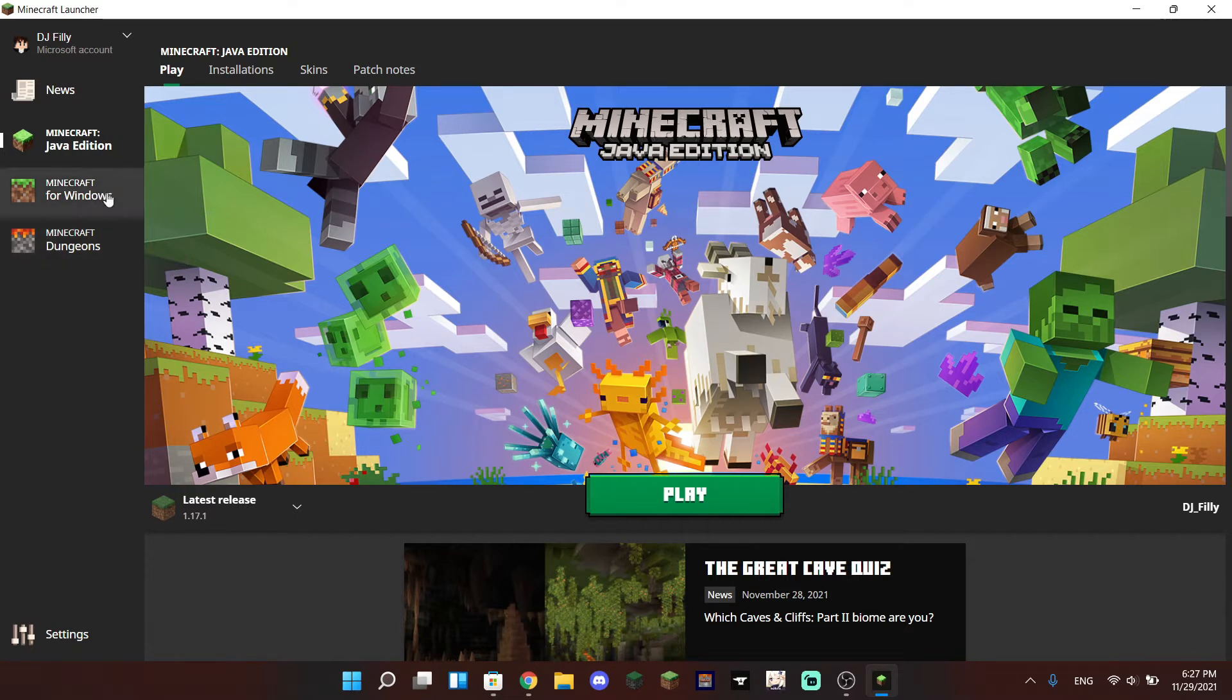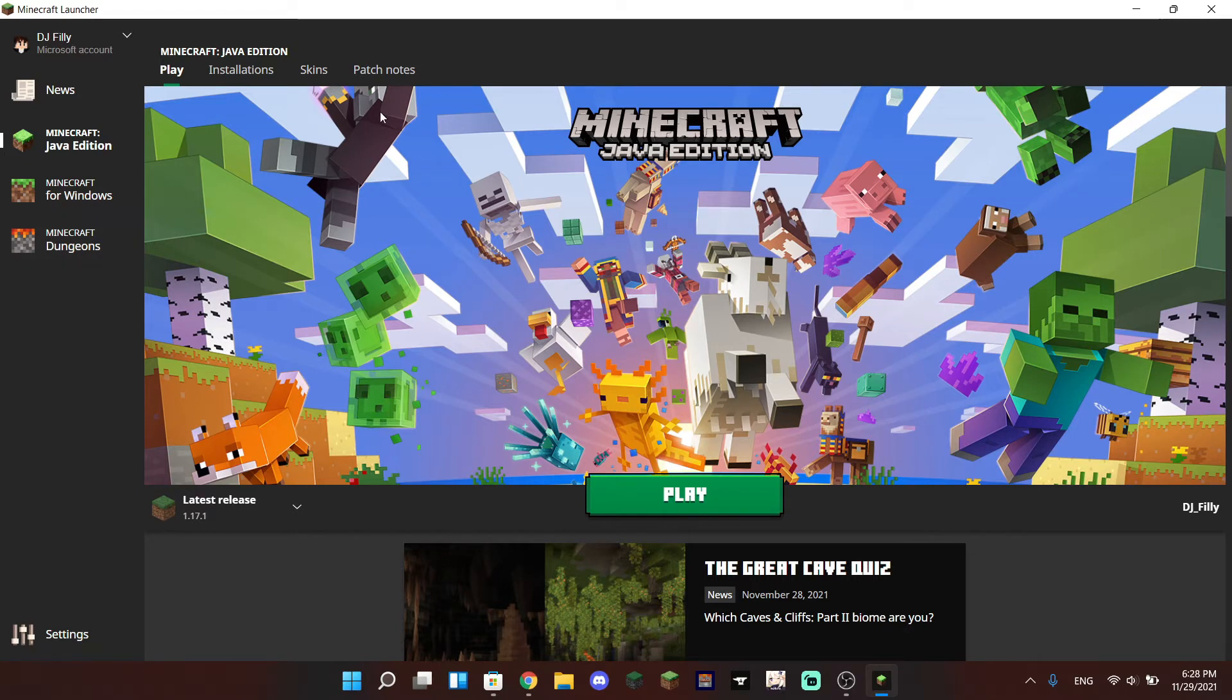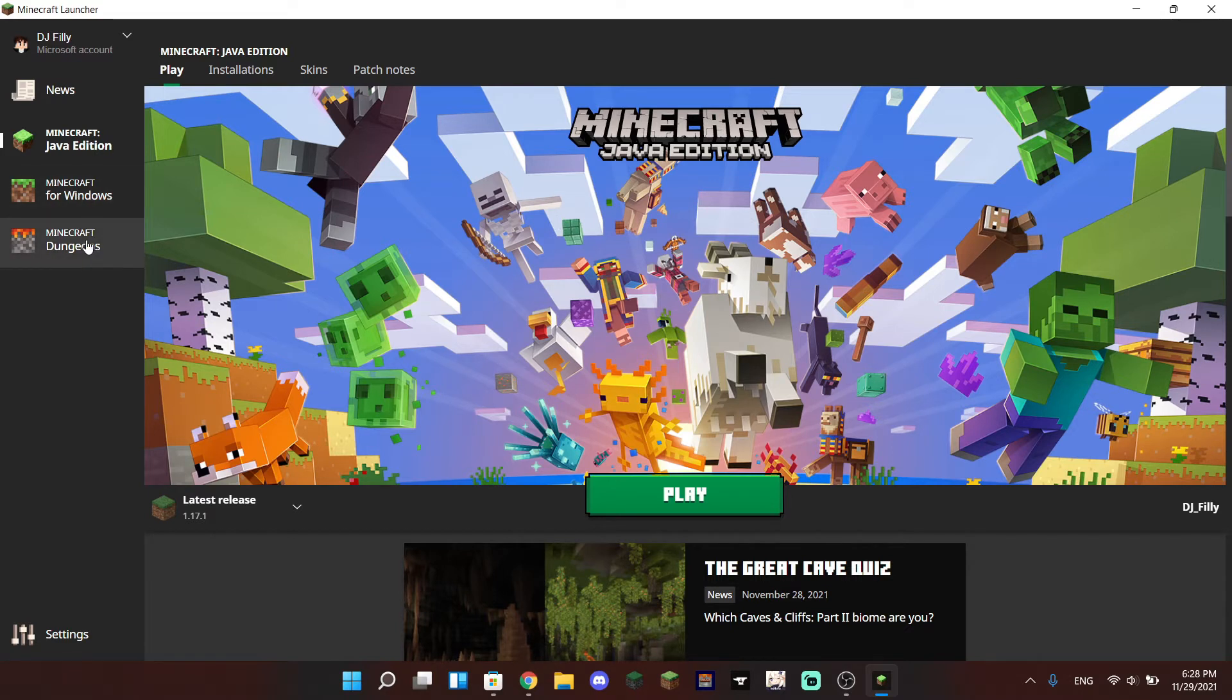Including Java Edition, Bedrock Edition, and Minecraft Dungeons. So this app will only work for Windows 10 and Windows 11 computers, but you can actually play all three of the games because they are all playable within Windows 10 and 11 computers.